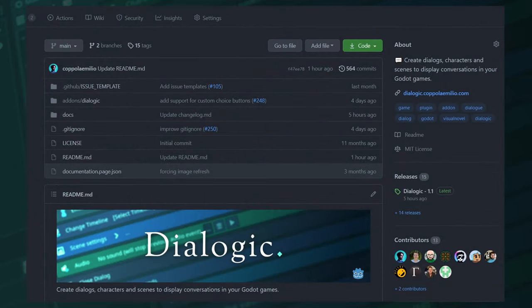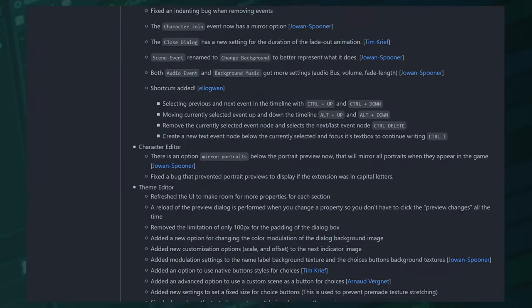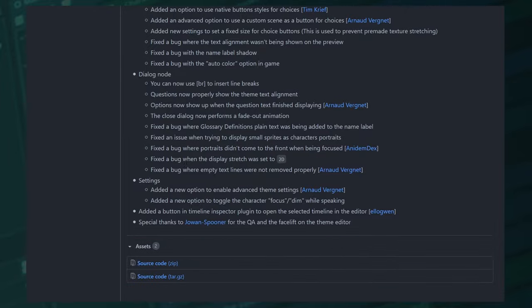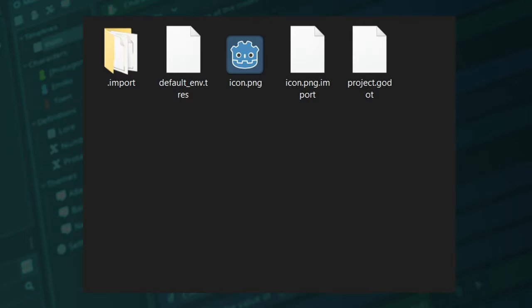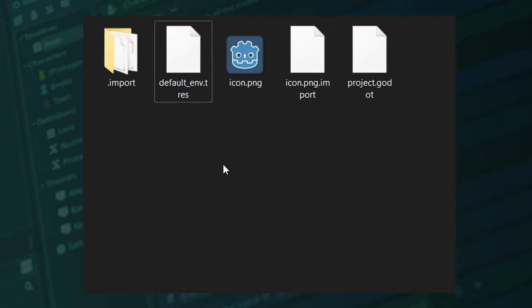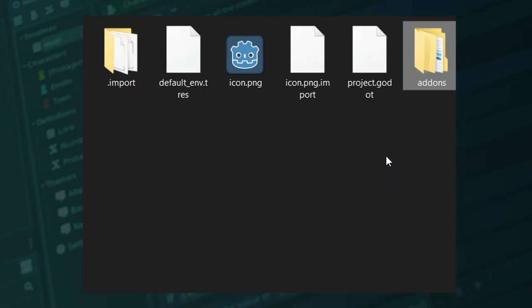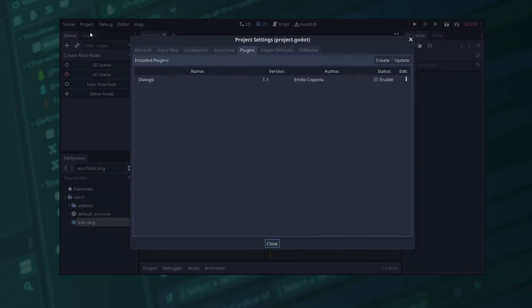To install Dialogic, you first need to download it from GitHub. The releases are listed here in the releases page for the GitHub repository. Then you need to extract the zip and from the extracted files, move the folder add-ons to your project. Then enable the plugin in the project settings.